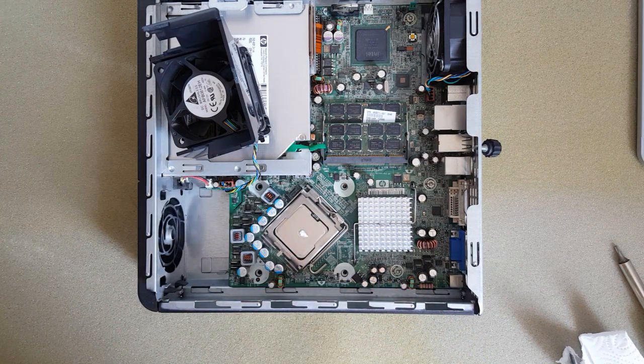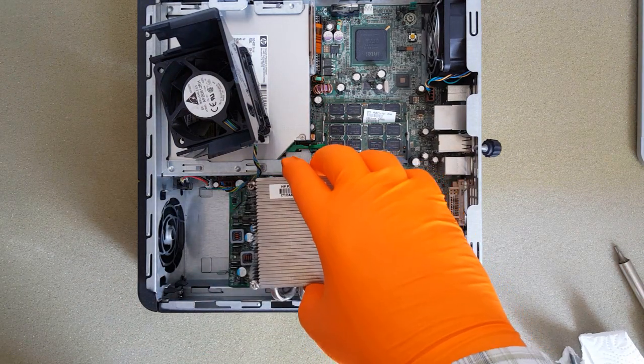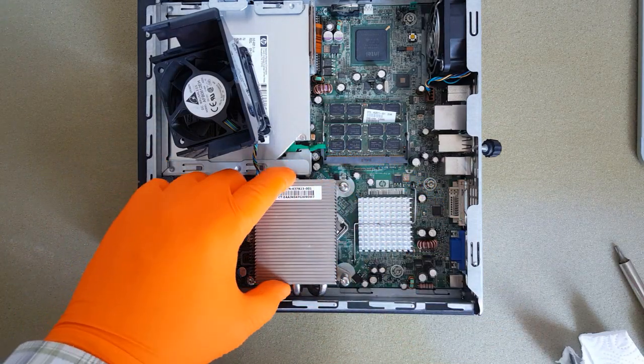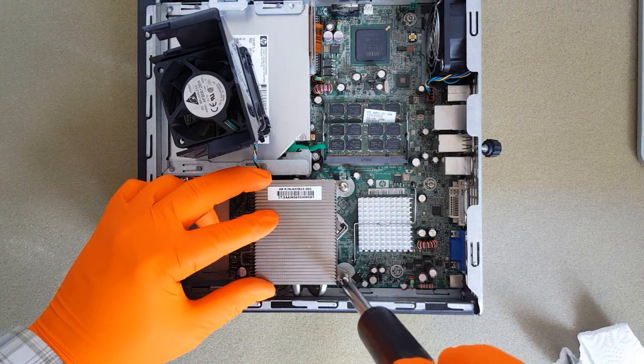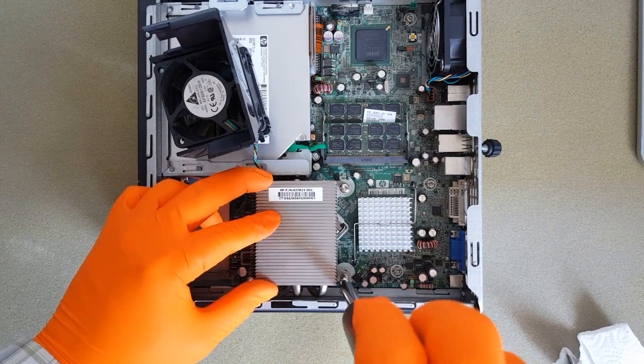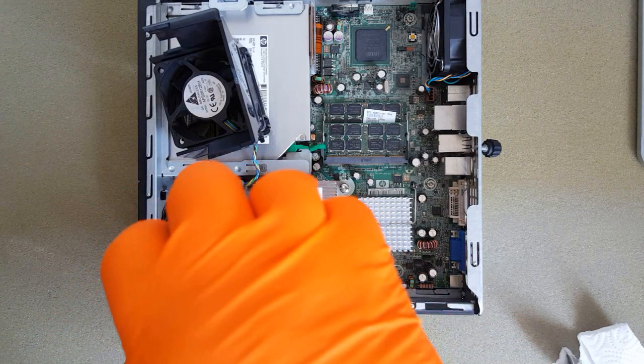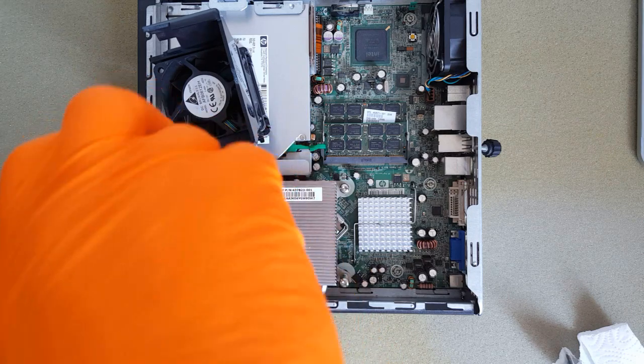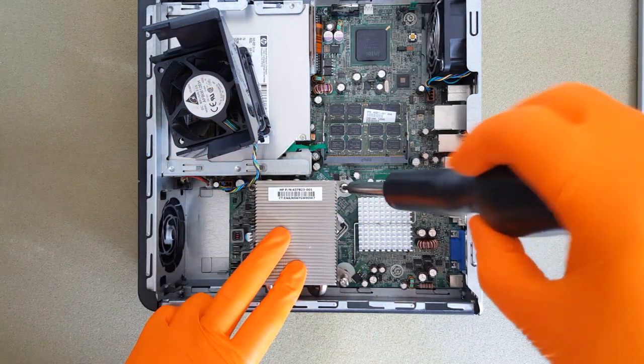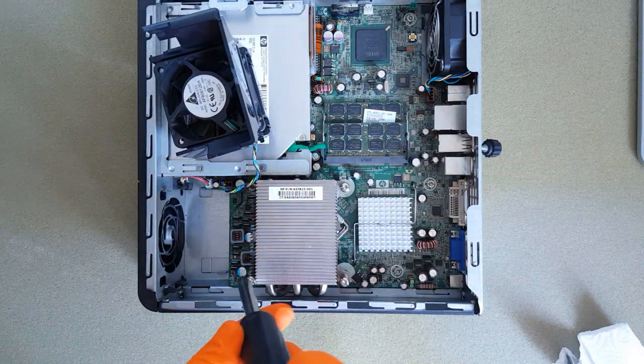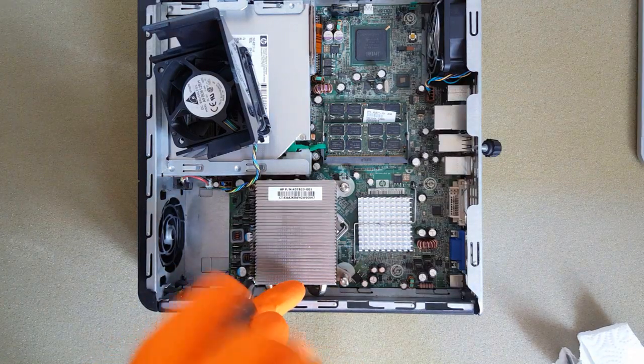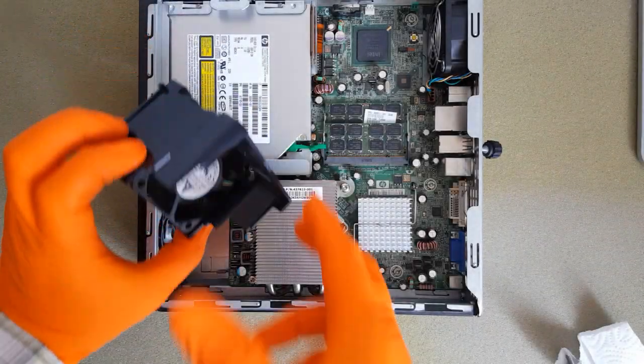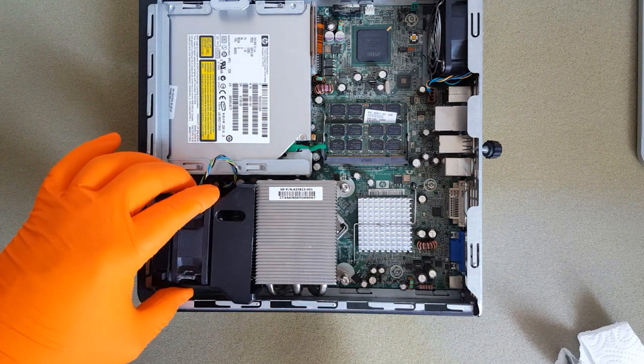Now I can reassemble the heat sink and the cooler. I will screw in the screws in diagonal. I put back the cooler and the top cover of the case.